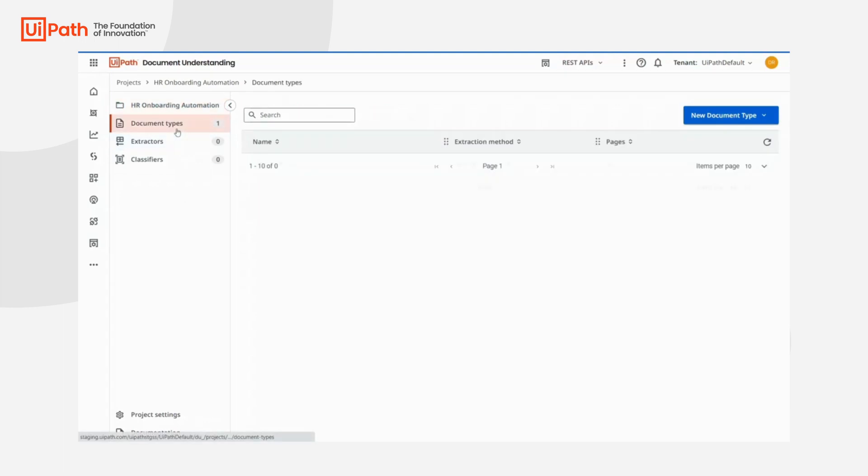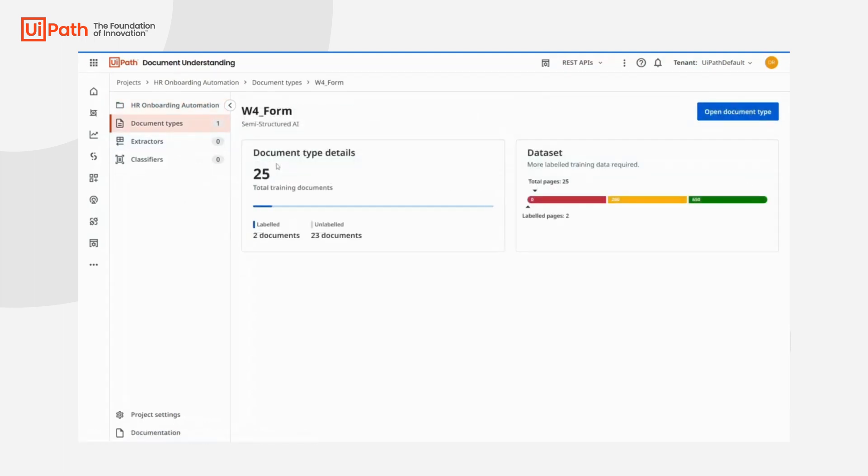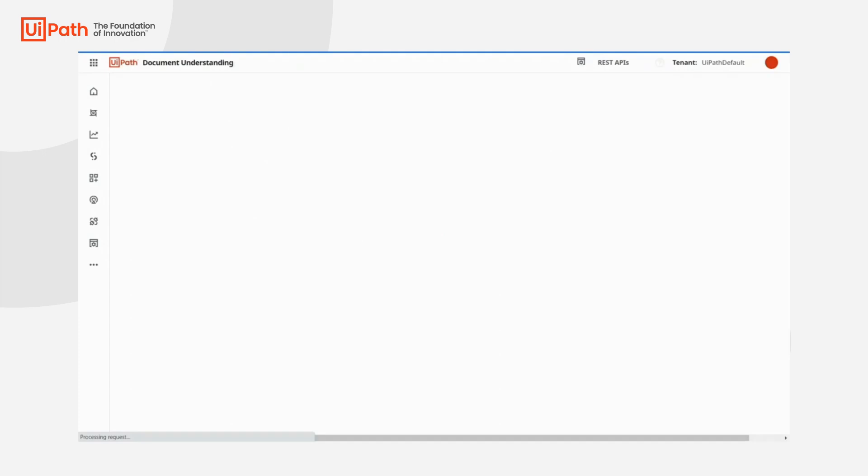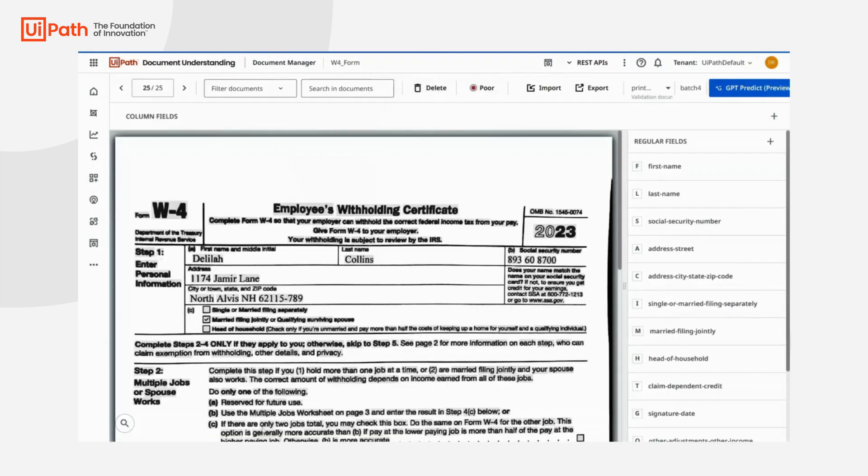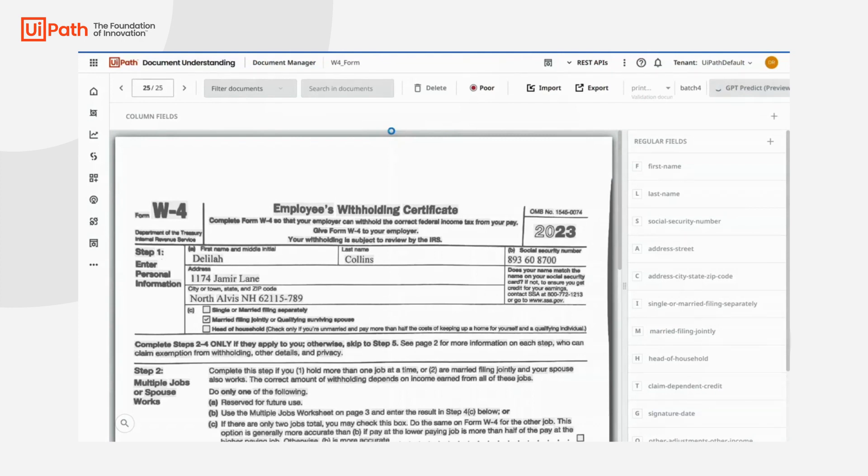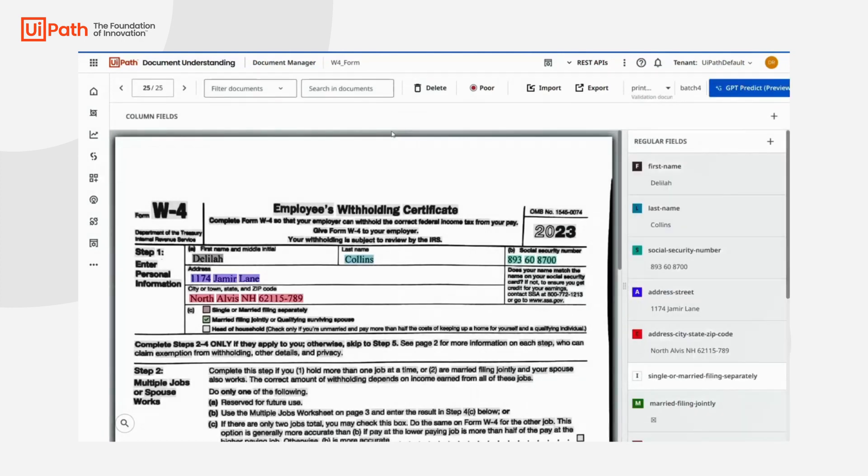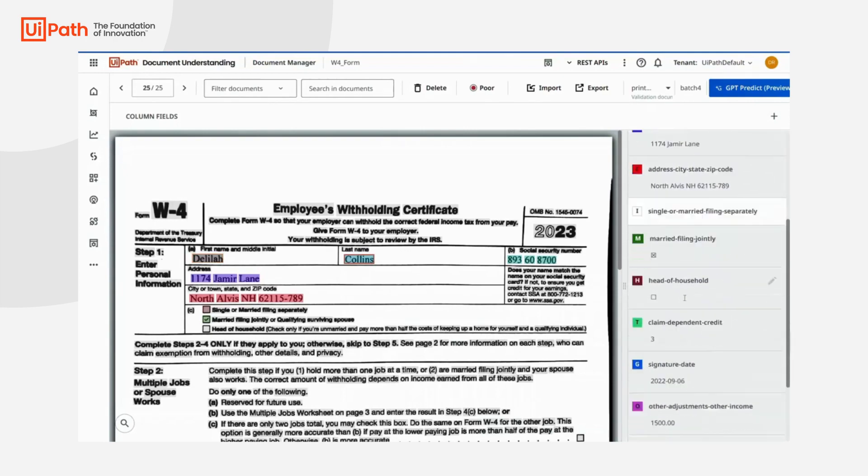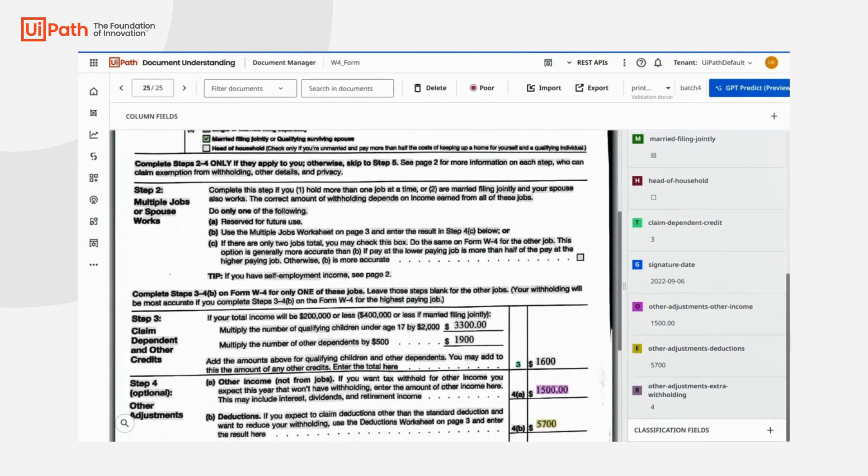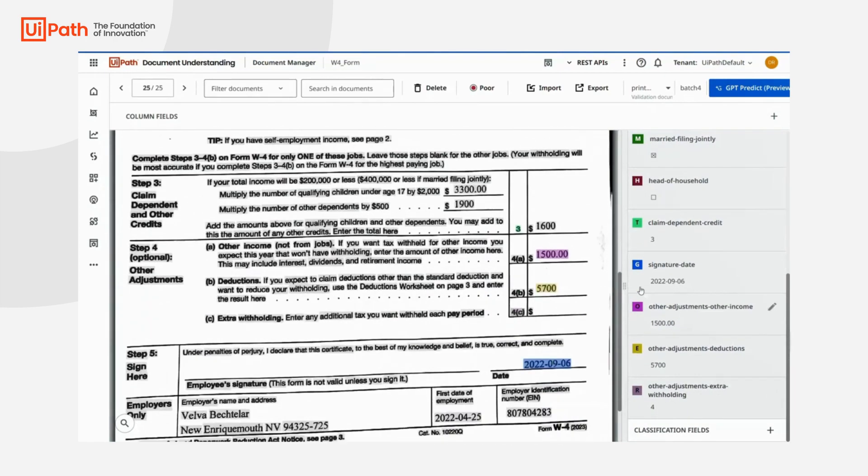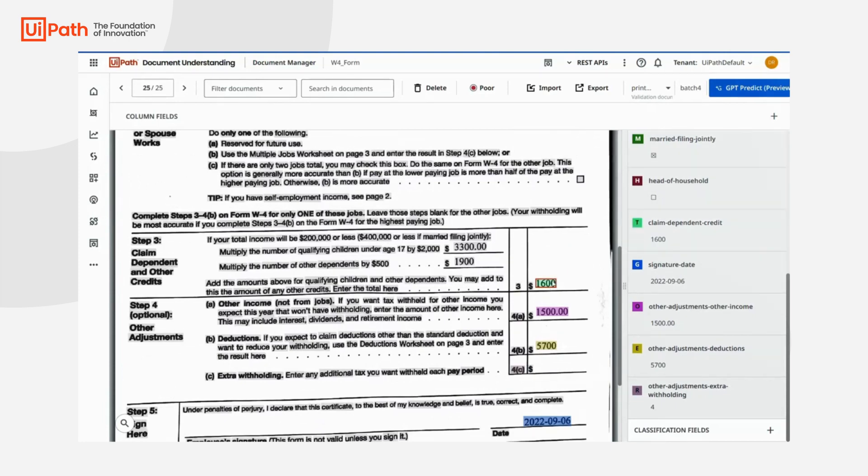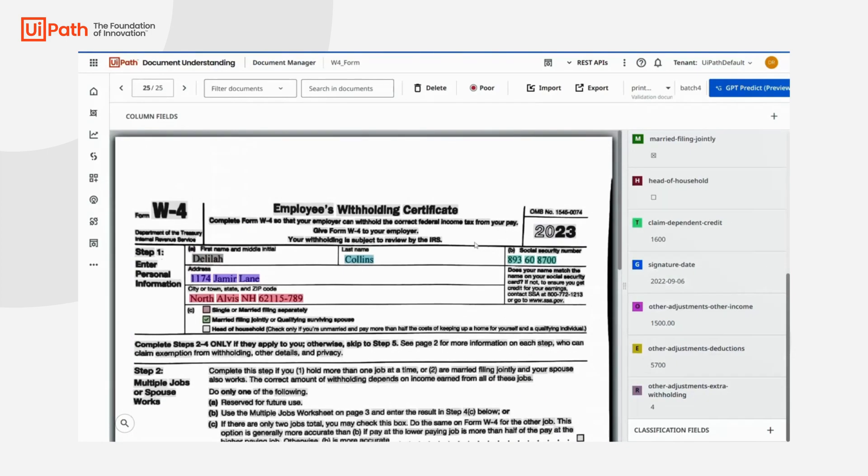The W4 form is a new type of document that we haven't seen yet, so we need to train a new model from scratch. Training relies on data labeling, and historically, that takes a lot of time. Now, with GPT, it's as simple as clicking on GPT Predict, and our document will be labeled. All we need to do is review the labeled fields and adjust if needed. In our case, we need to adjust the Claim Dependent Credit field.